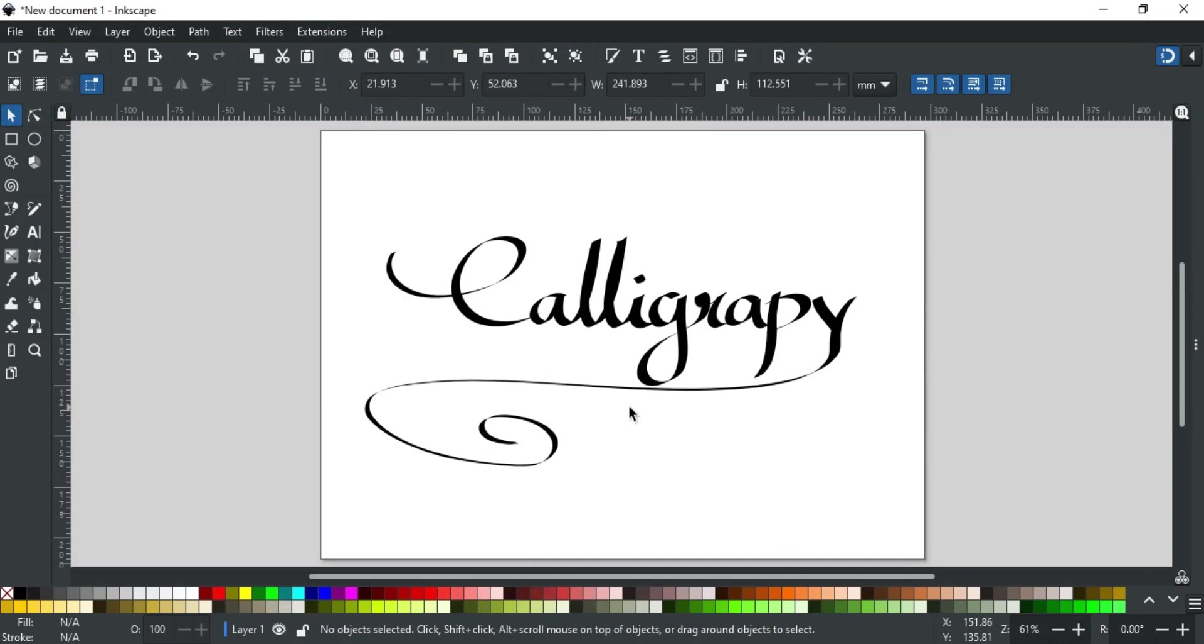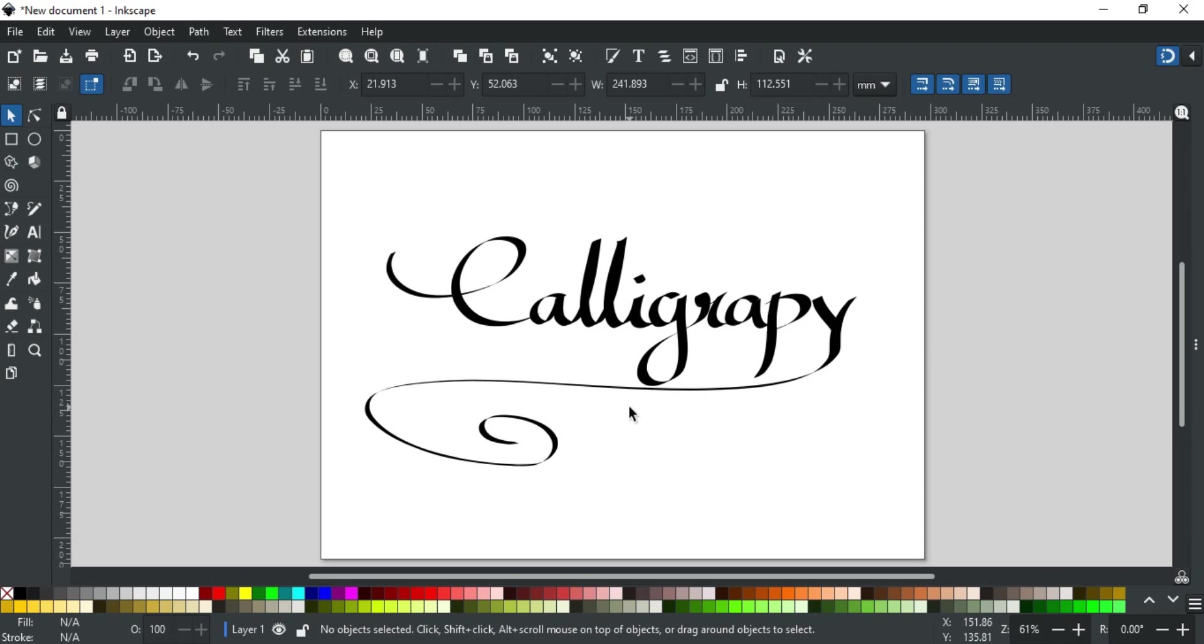Good day everyone, welcome to Learn with MN. In this video we will discuss another path creating tool, the calligraphy tool. Maybe many of you designers don't use this tool much, but if you are a calligrapher and want to digitize your talent, then you will love this tool. All you need is to know how it works and a little practice.